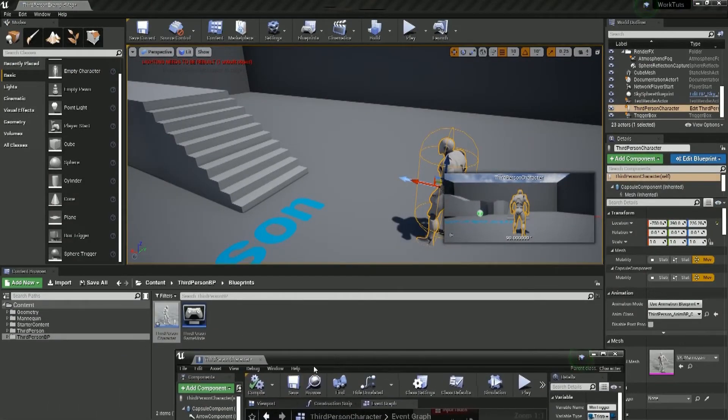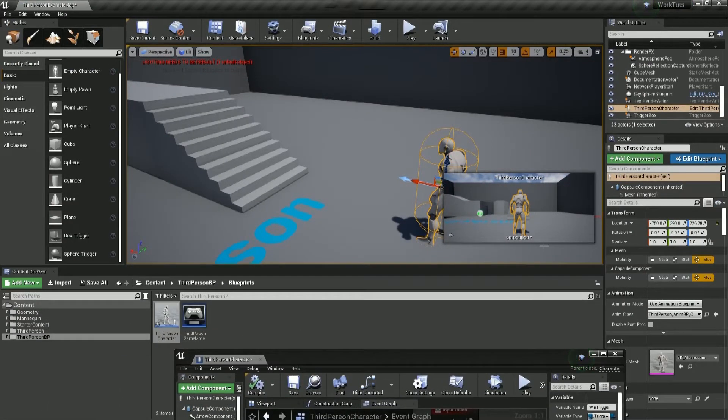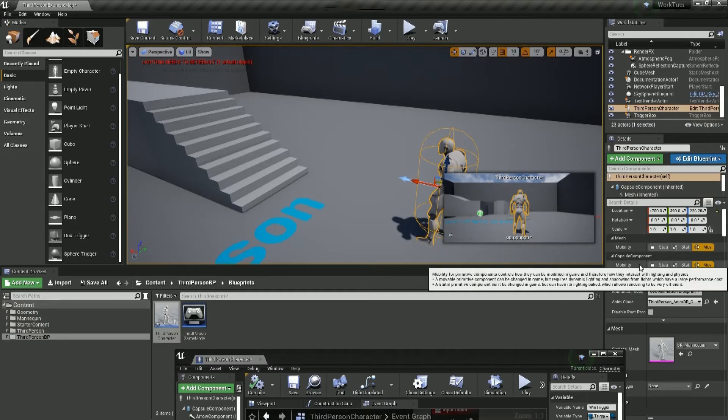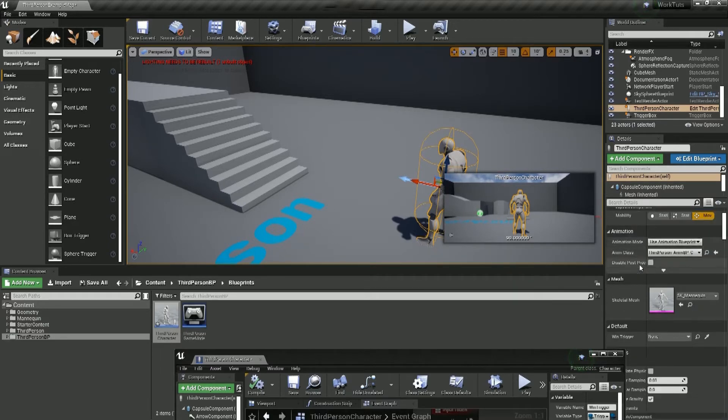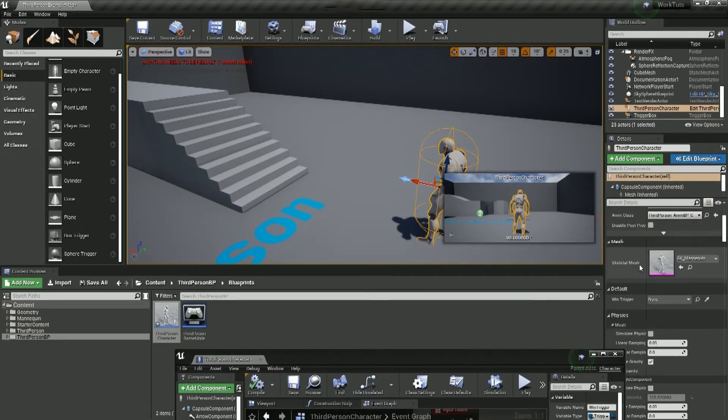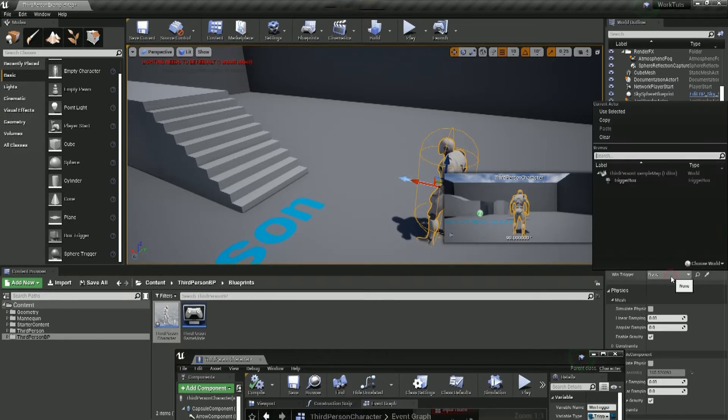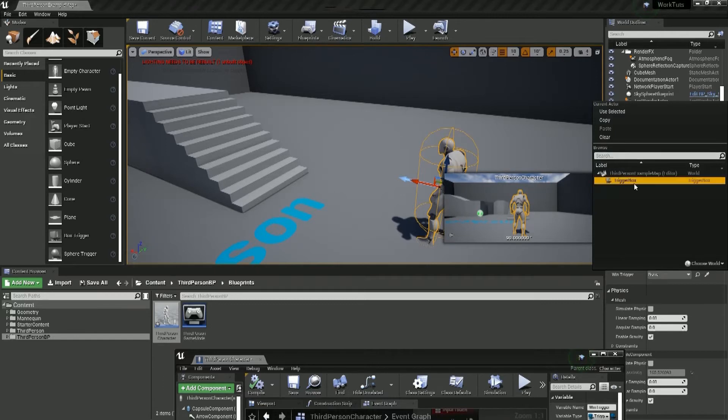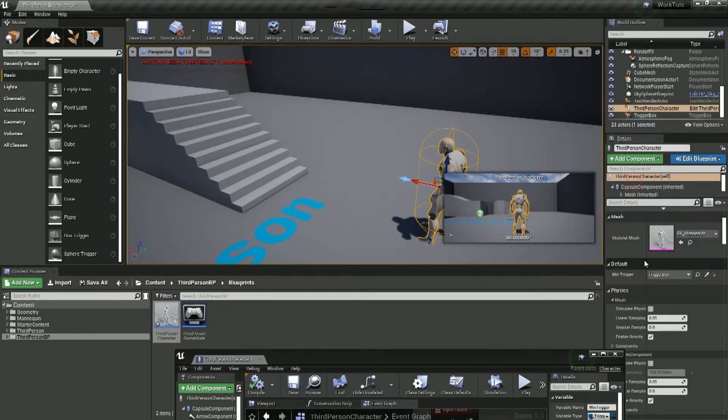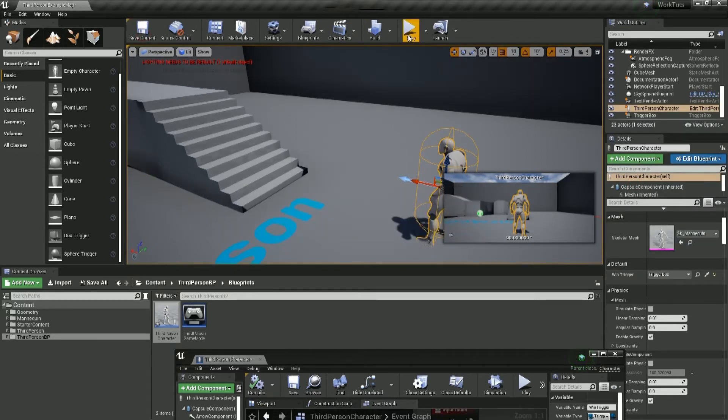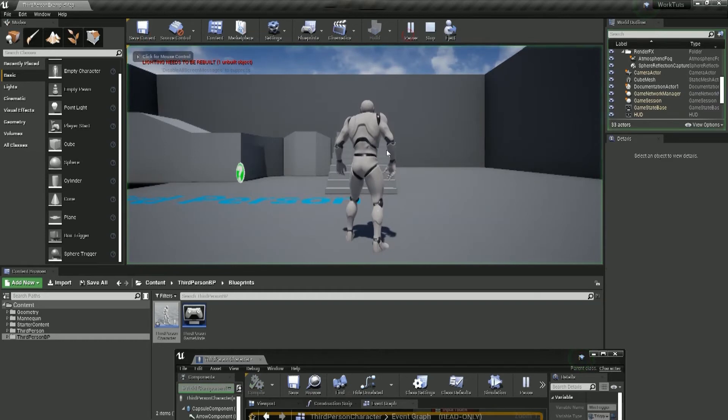So I'm just going to move this window out of the way. And with my player selected, in the details component, I can scroll down until I see win trigger, or I could just do a search. And what I'm going to do, is I'm going to just click into the drop down, and say trigger box. And let's give this a test, make sure it works.